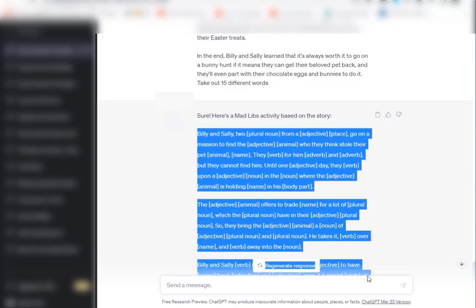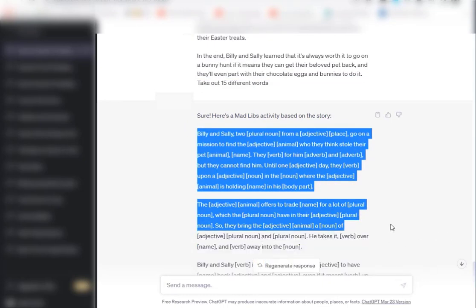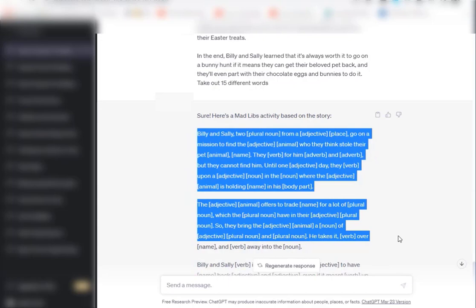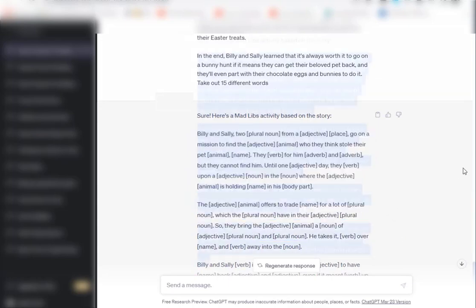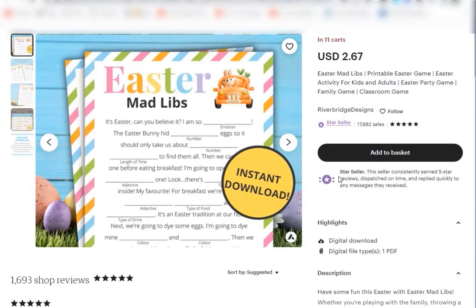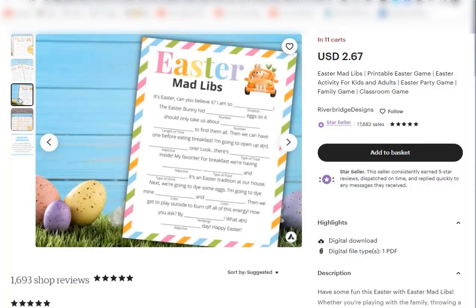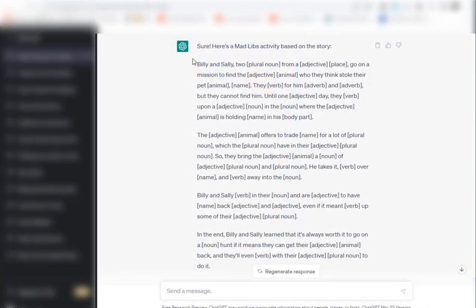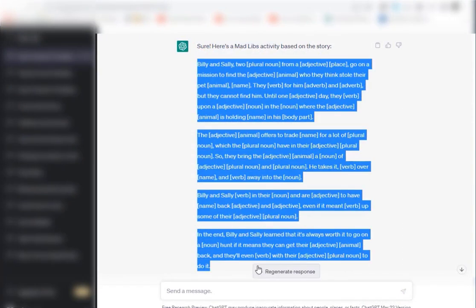So this is the full story, the original story, and this is the one with the mad libs activity. Actually when you sell something like this, I think it's a great idea to include both the original story and also the mad libs story. So now what we're going to do is take our story and copy it.